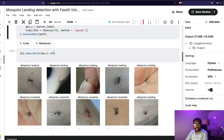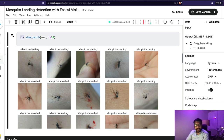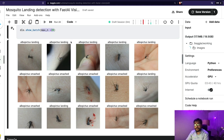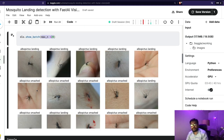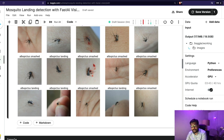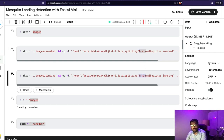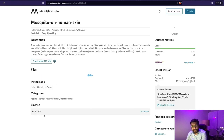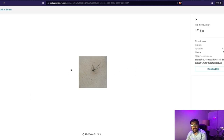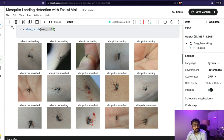After this is successfully done, you can look at the dataset. I'm trying to display 20 images using dls.show_batch. You can see albopictus landing, albopictus landing, albopictus smashed, albopictus smashed — and you can see the difference. For a human being, you can clearly see that it has landed here, it is smashed here. I've taken this from the training folder. The folder structure has root, then data splitting, then train and test — I'm training with training data and going to test later.